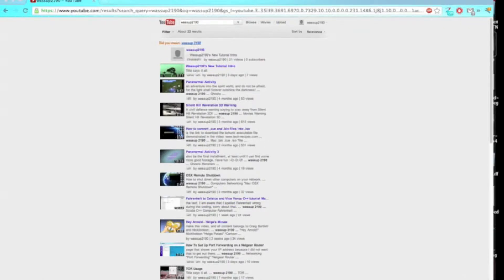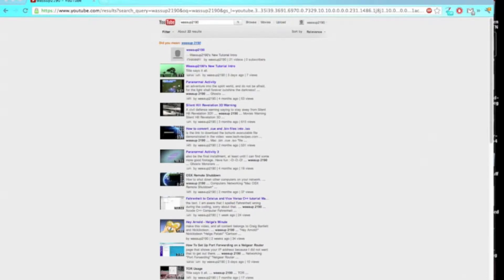Hey World, this is WhatsUp2090 and today I'm going to show you how to be logged into two separate accounts on a website at the same time without having to sign out of the other account.